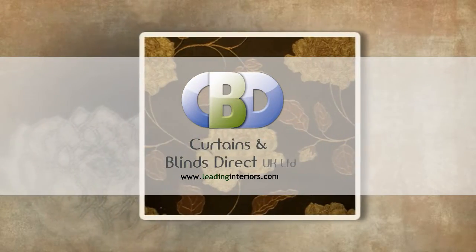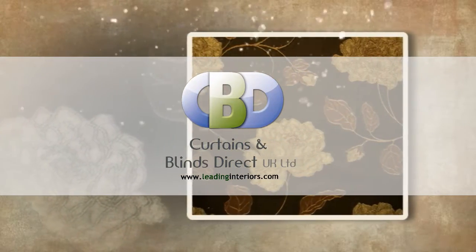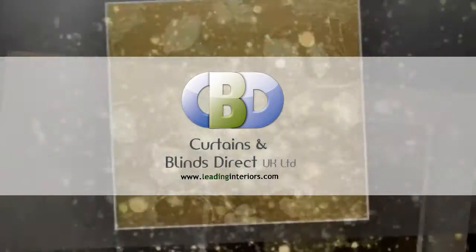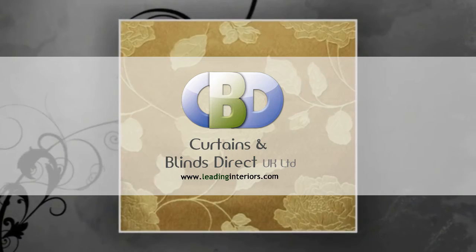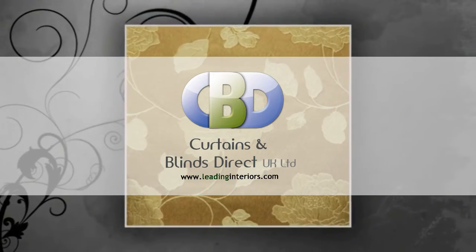Welcome to Curtains and Blinds Direct UK Ltd, trading as leadinginteriors.com, the specialists in curtains and soft furnishings. Choosing the right curtains can be a very important part of decorating the home.